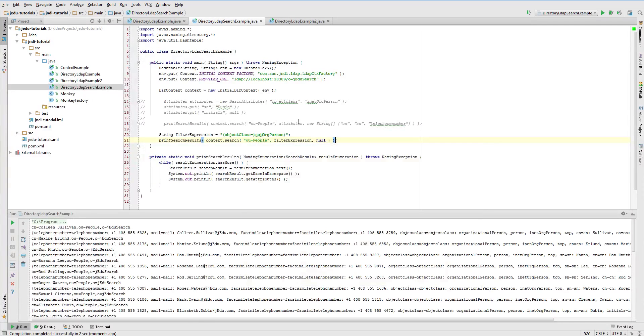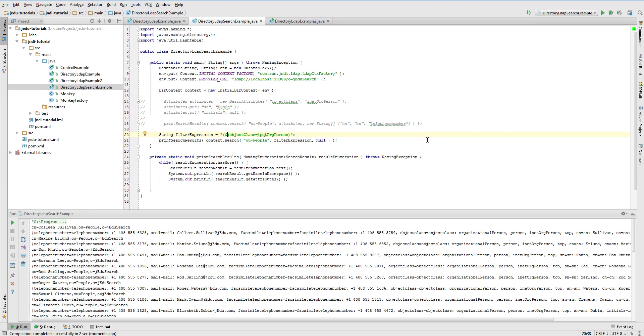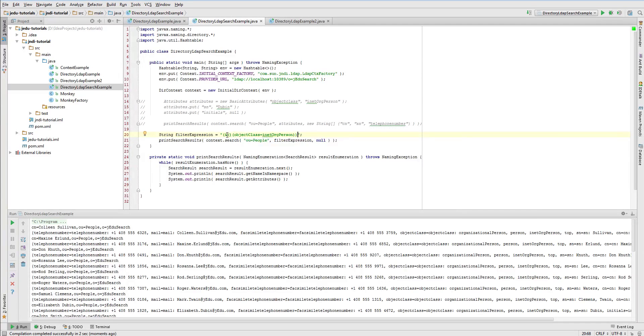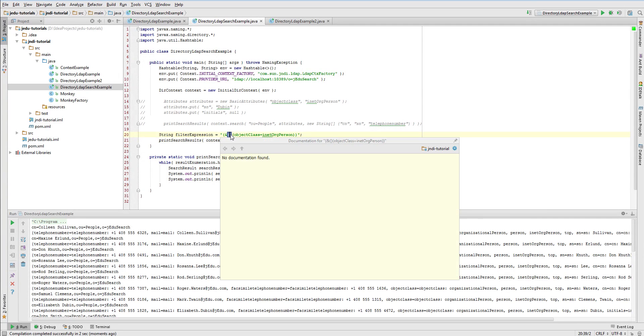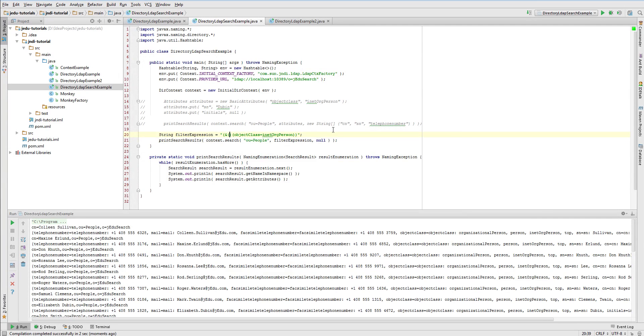Let's now narrow the results and add to our search criteria surname filter. We'll apply logical and operation. Its syntax is as follows. Ampersand, followed by any number of filter expressions that must be true while searching. Every filter expression is wrapped with brackets and so is whole and expression. Run the example and verify the output.